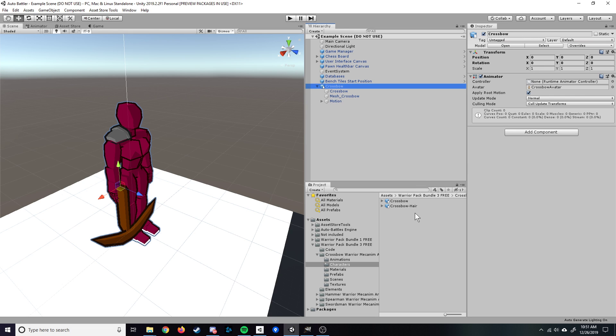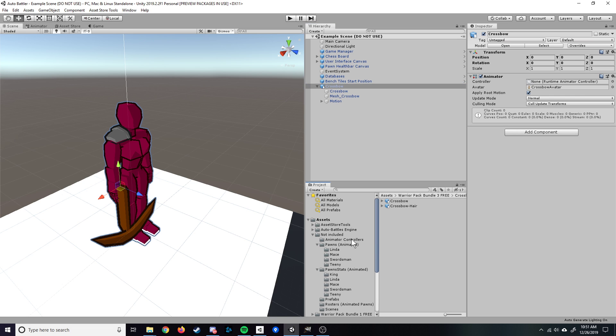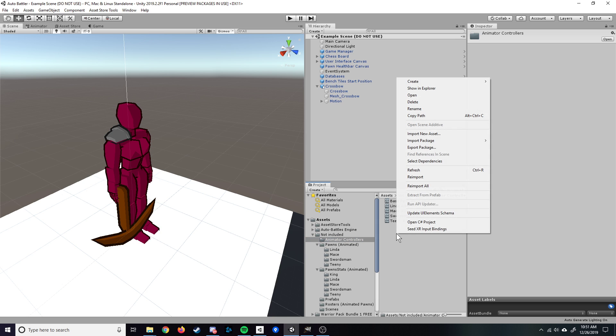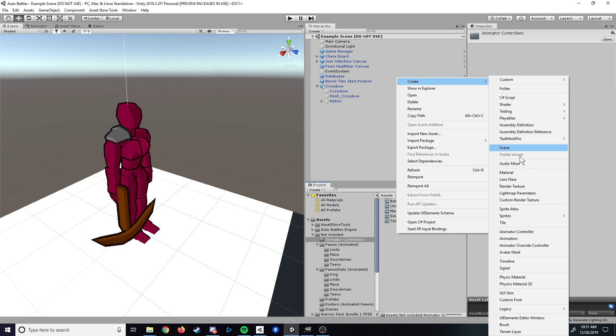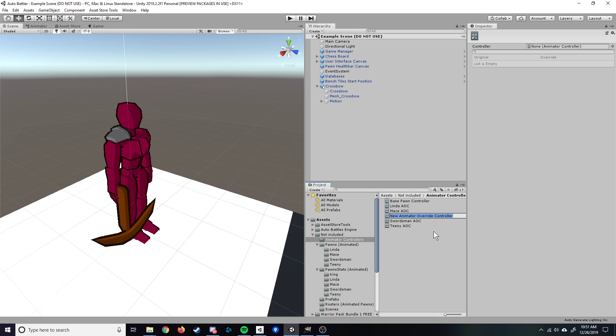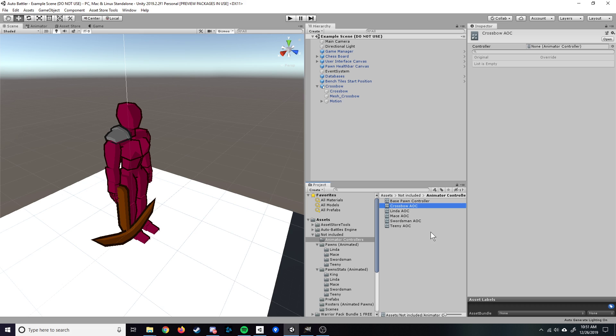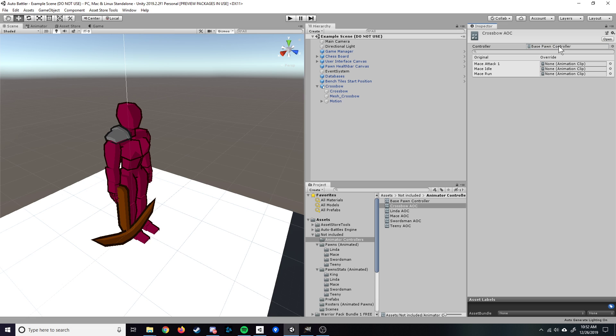The first thing you're going to want to do is create an animation controller, a custom one for this particular pawn. What we'll be doing is actually creating an animation override controller. Those are great so that you don't have to keep reinventing the wheel each time you create a new pawn. You can see here we have the base pawn controller. We'll go in here, create, and create an animator override controller. We can name that something like crossbow AOC, short for animator override controller. Up here you can see it wants whichever animator the override is going to be deriving from. So we'll drag in the base pawn controller in there.